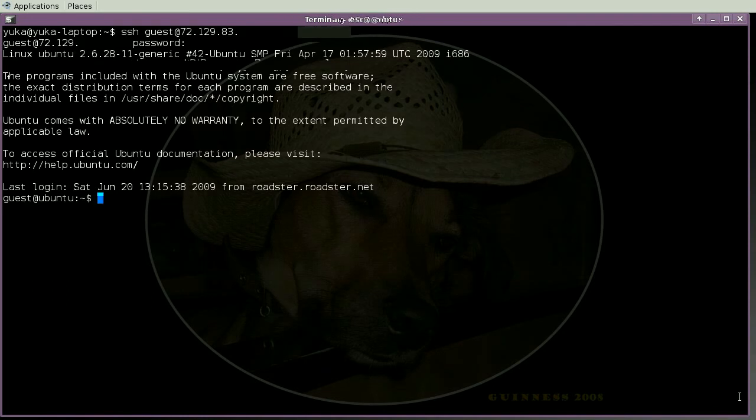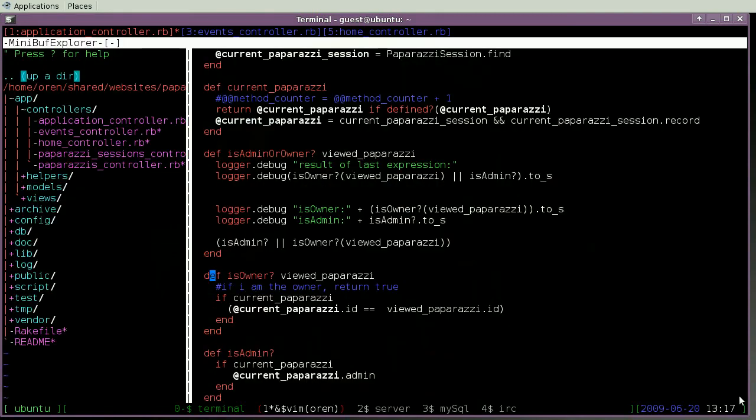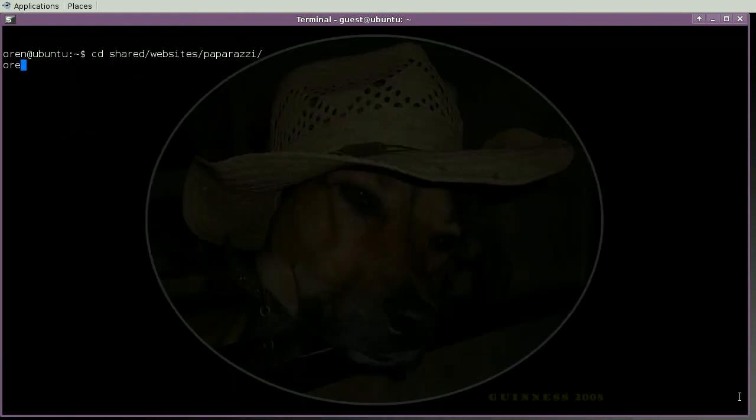Okay, sounds like I'm connected. Now I'm going to connect to the screen session Oren created with the name vim. Wow, that was really easy. I don't need to drive to LA everyday anymore.